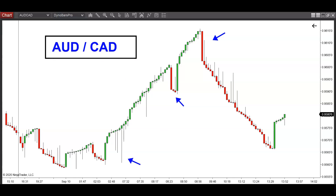I've never looked at this pair before. As you guys know, if you've been following my channel and you've seen the Forex recaps, my personal favorites are more the GBP-based pairs. But this one — the AUD/CAD — I fired this up today, played around with the settings, and I legit couldn't believe how amazing this looks.